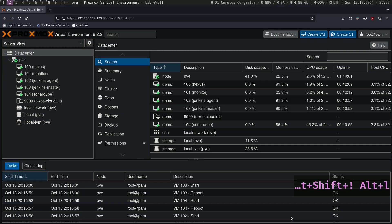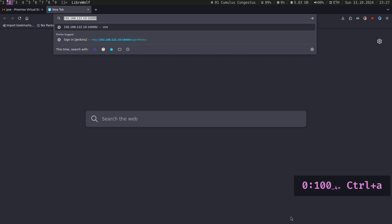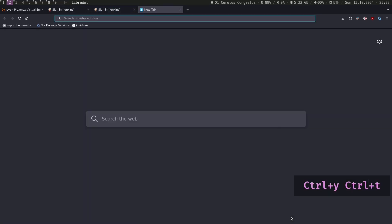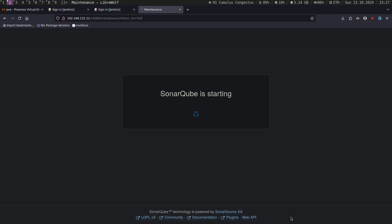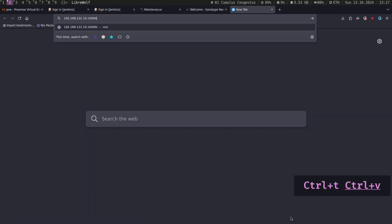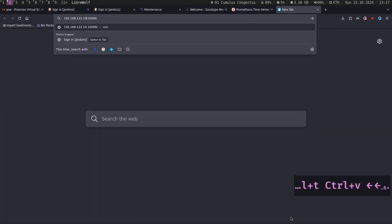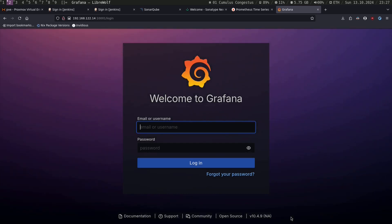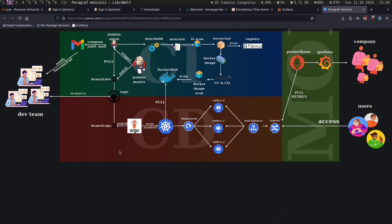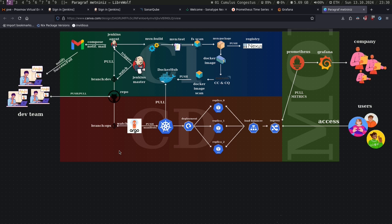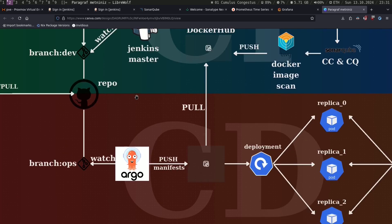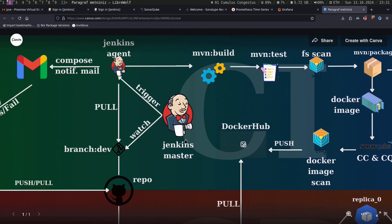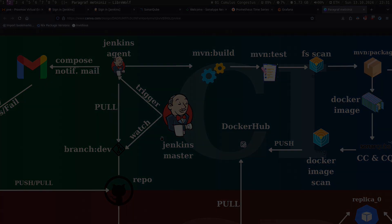Let's check our services again. Okay, everything works. So since our infrastructure is ready and all services are installed, in the next part, I'm going to start configuring the Jenkins master and Jenkins agent.